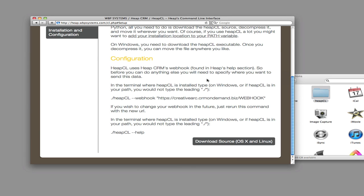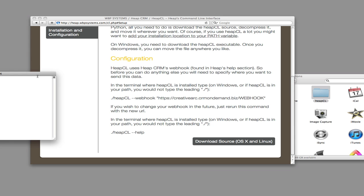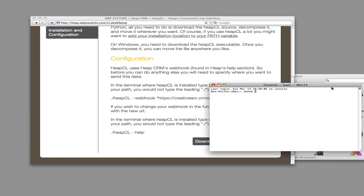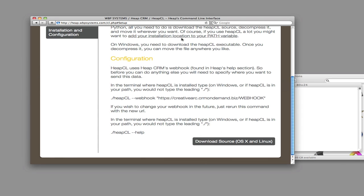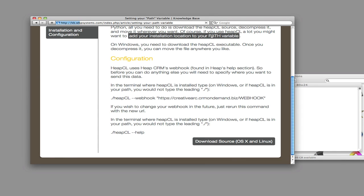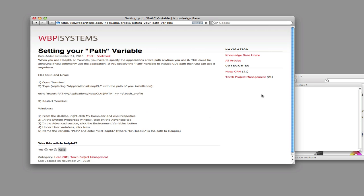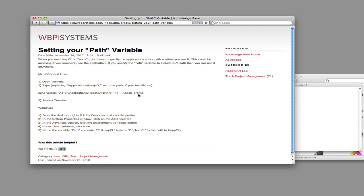Step two is to set the path. This is so you can use HeapCL from any directory. I have an article about this in the Knowledge Base, and I never remember this command, so I'm just going to go ahead and copy and paste it.